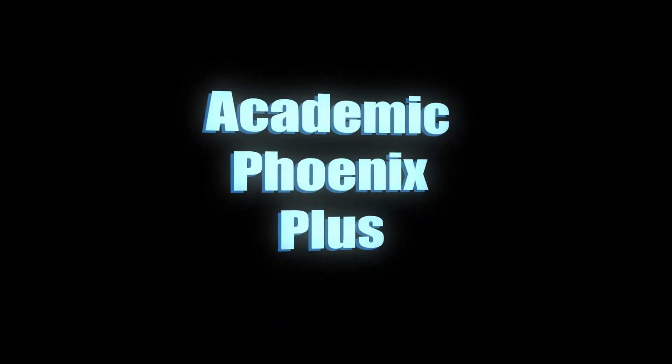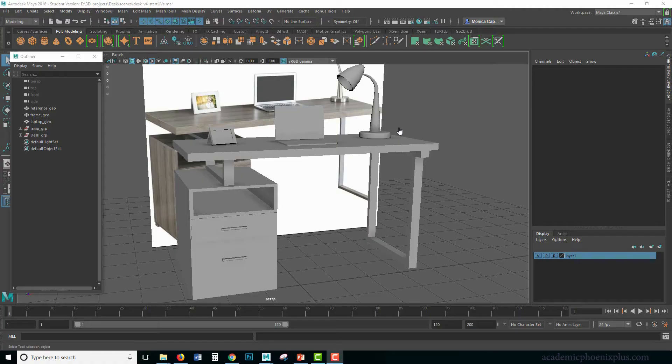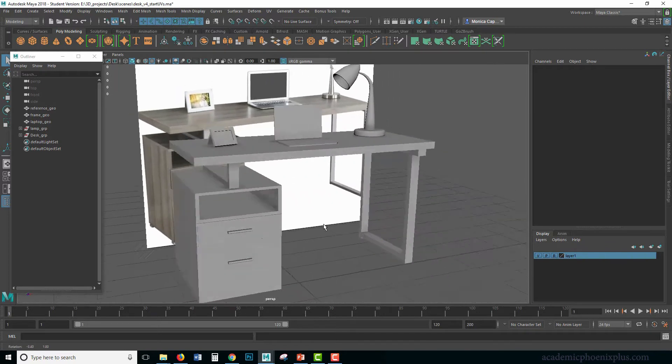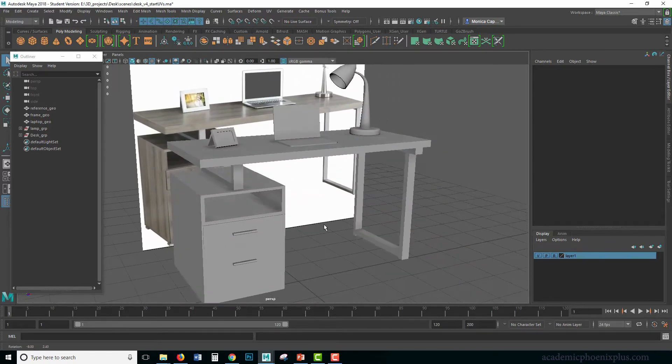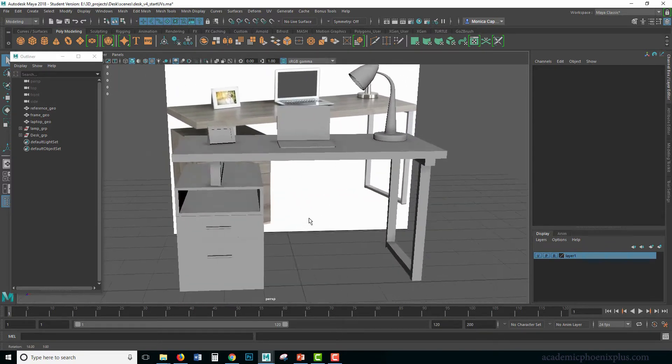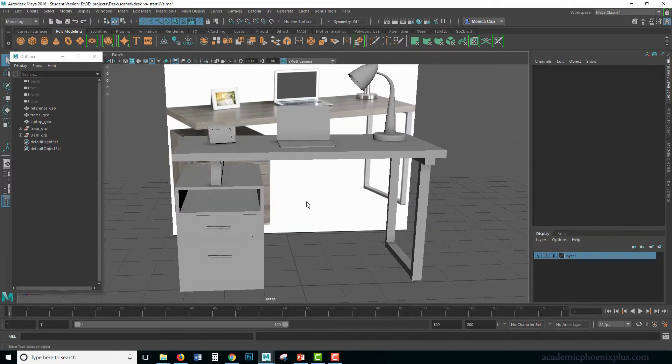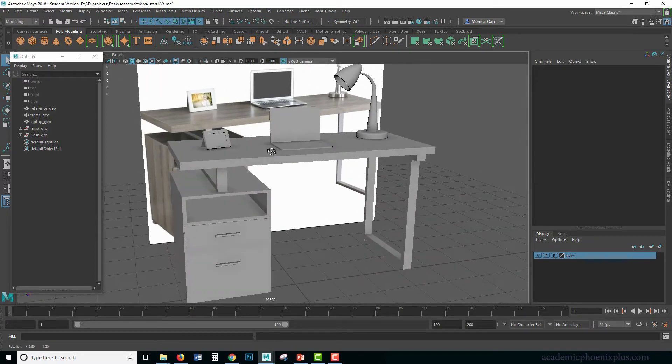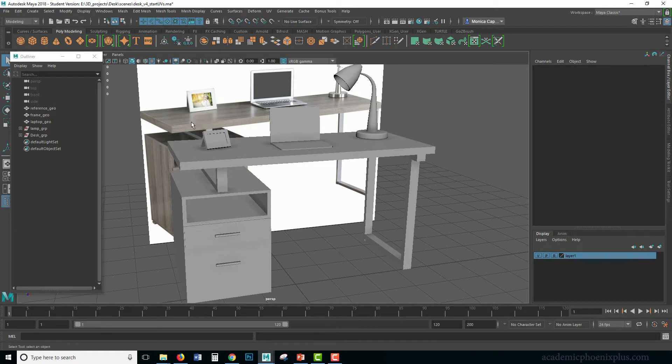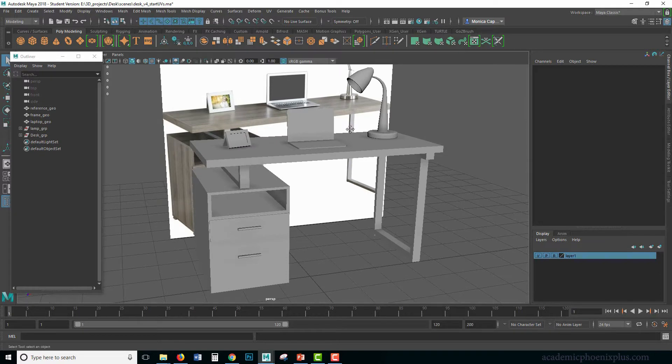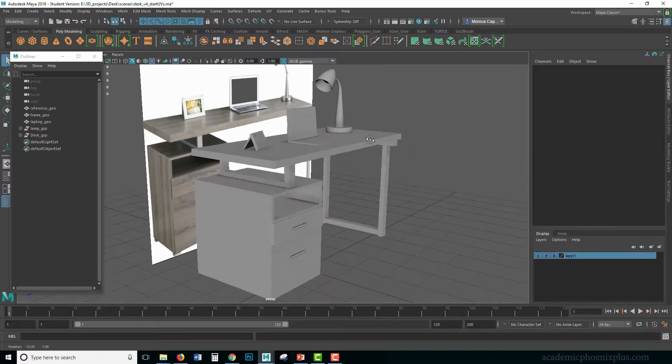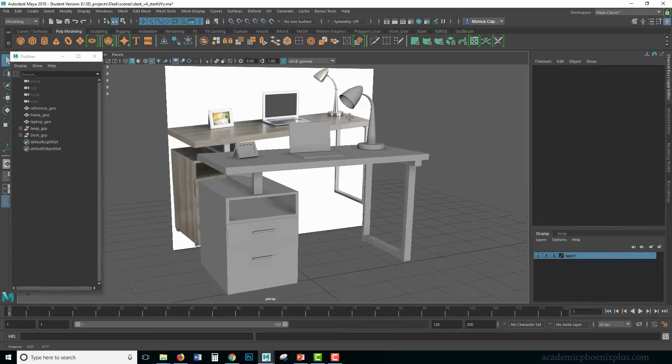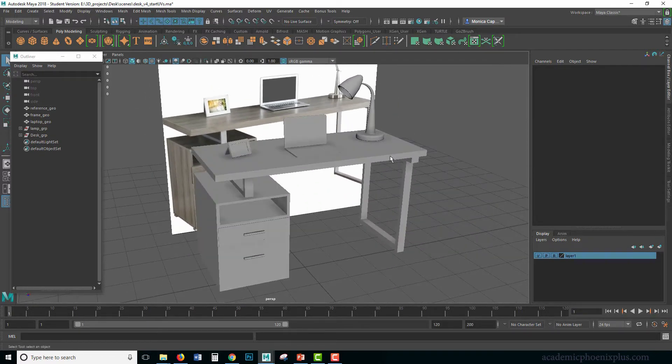Hey guys, this is Monica at Academic Phoenix Plus, and today is the day we are going to texture this model. We are going to texture the desk and the three assets above. When we're talking about texturing, we also have to figure out what type of material we want to use. I can see there's some reflections, so a Lambert isn't going to cut it. I'm going to be using the Arnold AI Standard Shader. So we're going to get a little practice in that.